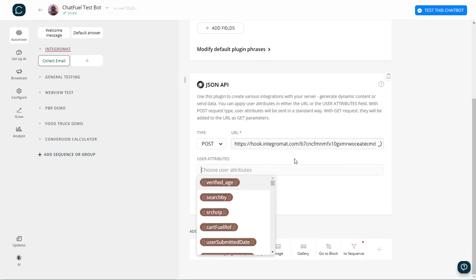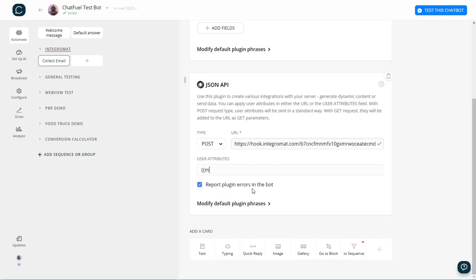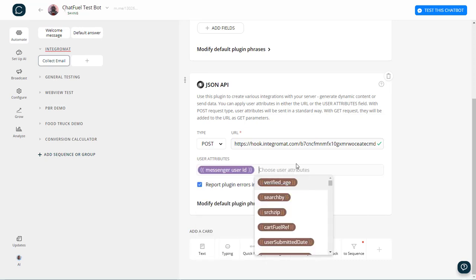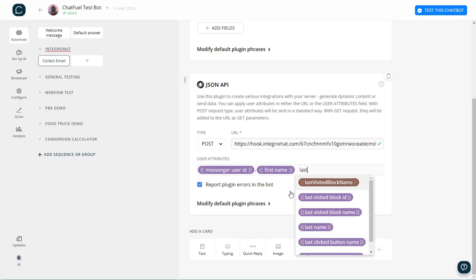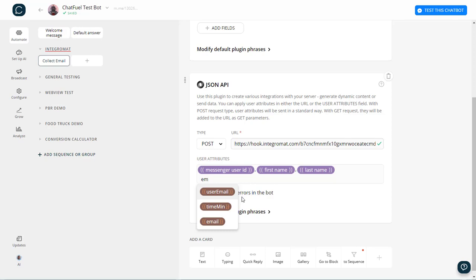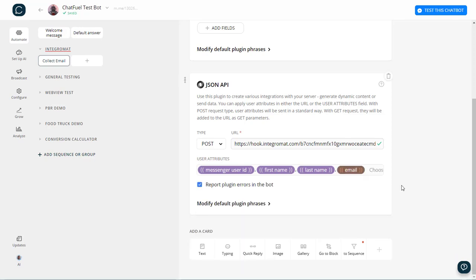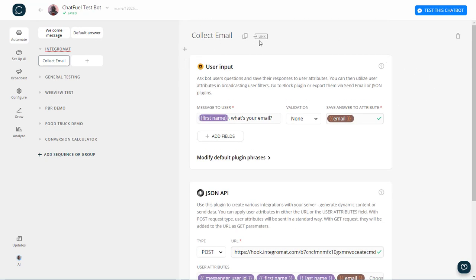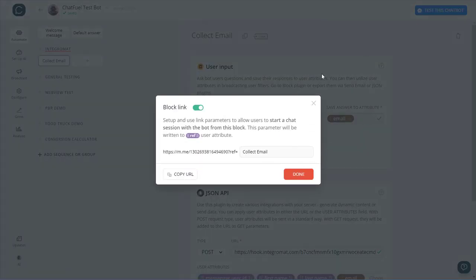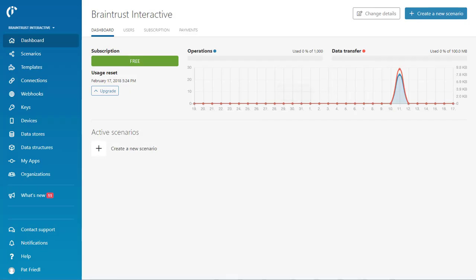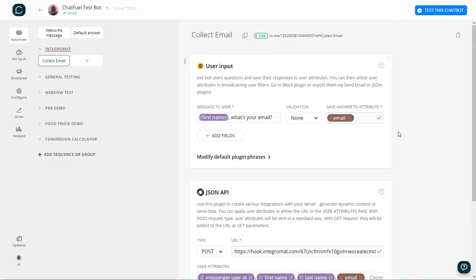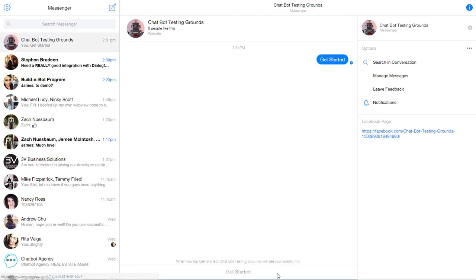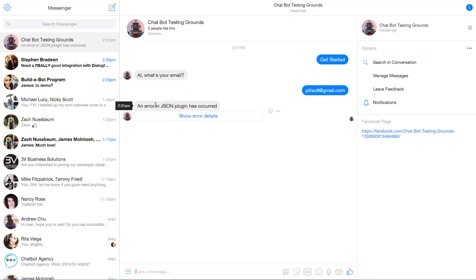And then I'm going to take attributes. So obviously I want to send in the Messenger user ID. I want to send in first name. I want to send in last name. And let's send in email. And we'll call it good. And there we go. So that's all we need to do. So what we need to do next is actually trigger this JSON API so that this webhook will collect the data and know what is coming in. So I'm basically going to come over here, trigger off this block here, and click Get Started.